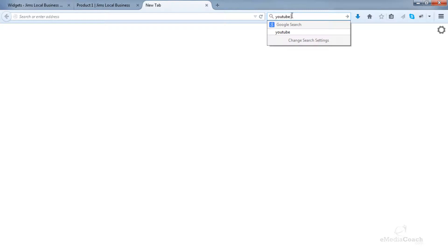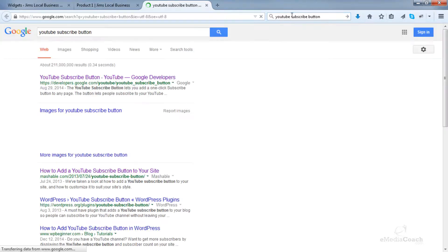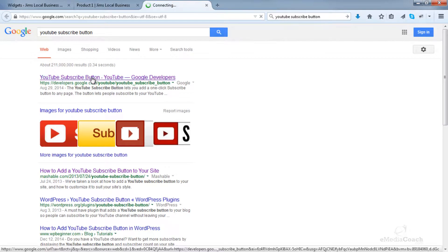To get the actual code for the YouTube subscribe button, just search for 'YouTube subscribe button' in Google, and it should be the first link that comes up.